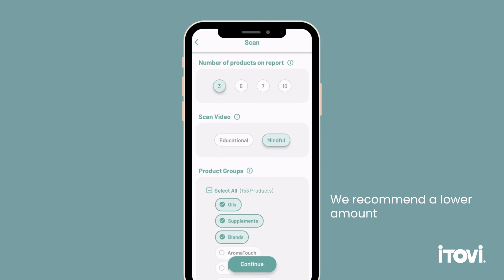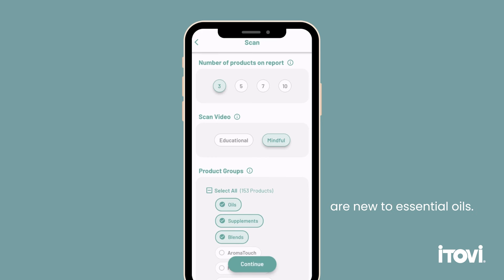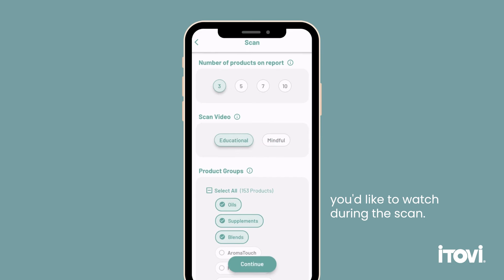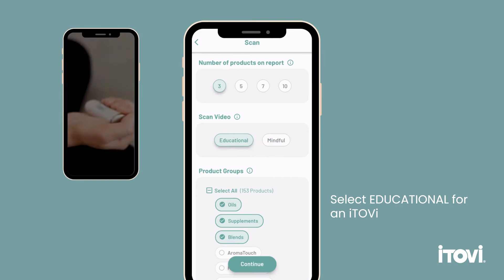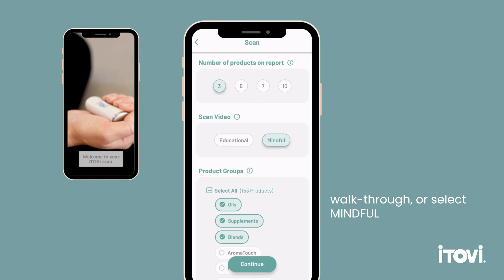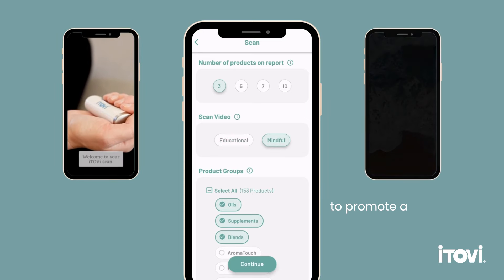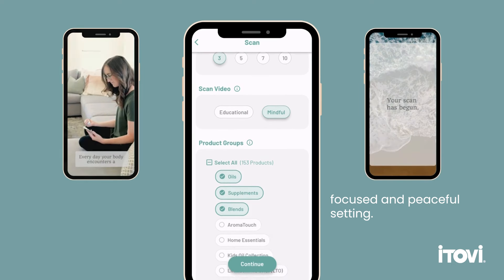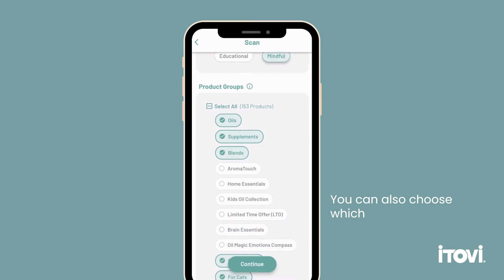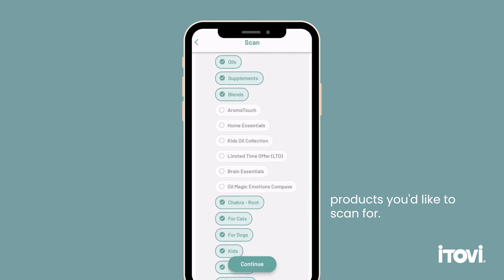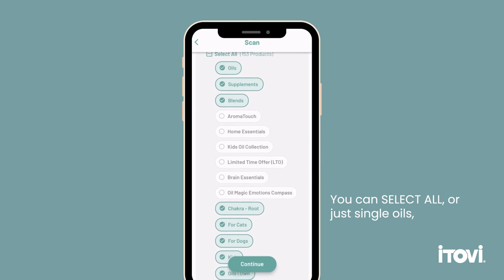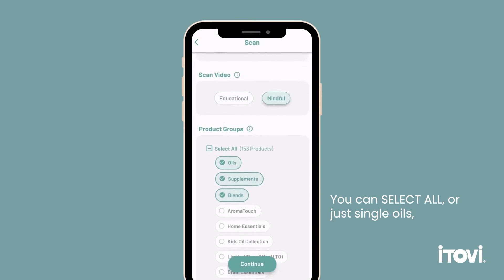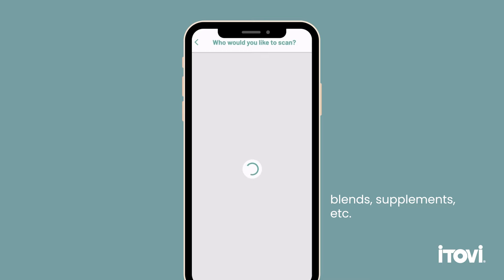We recommend a lower amount if you or a client are new to essential oils. You can choose which video you'd like to watch during a scan — select Educational for an Itovi walkthrough, or select Mindful for a randomized video to promote a focused and peaceful setting. You can also choose which products you'd like to scan for: all, single oils, blends, supplements, etc.